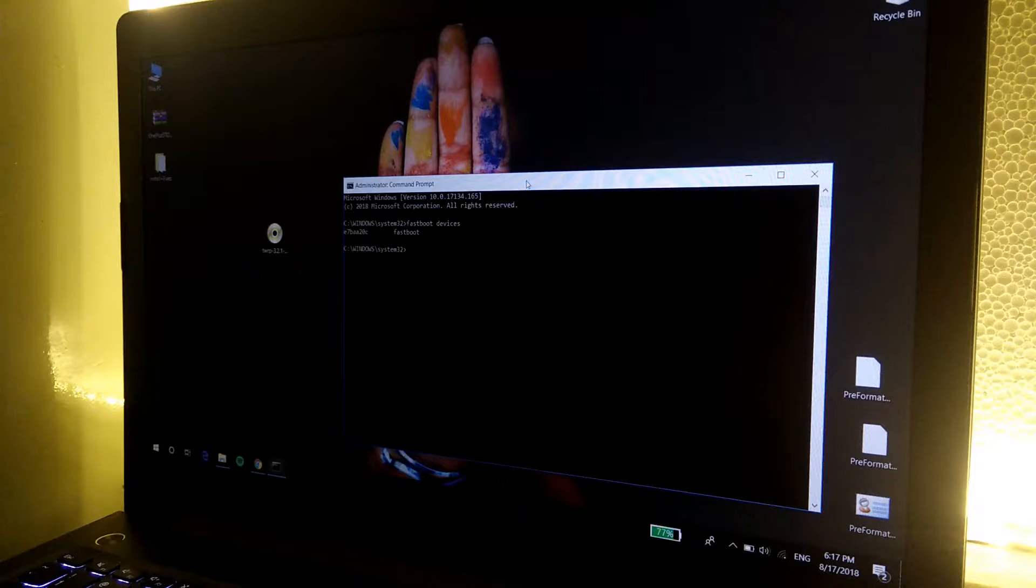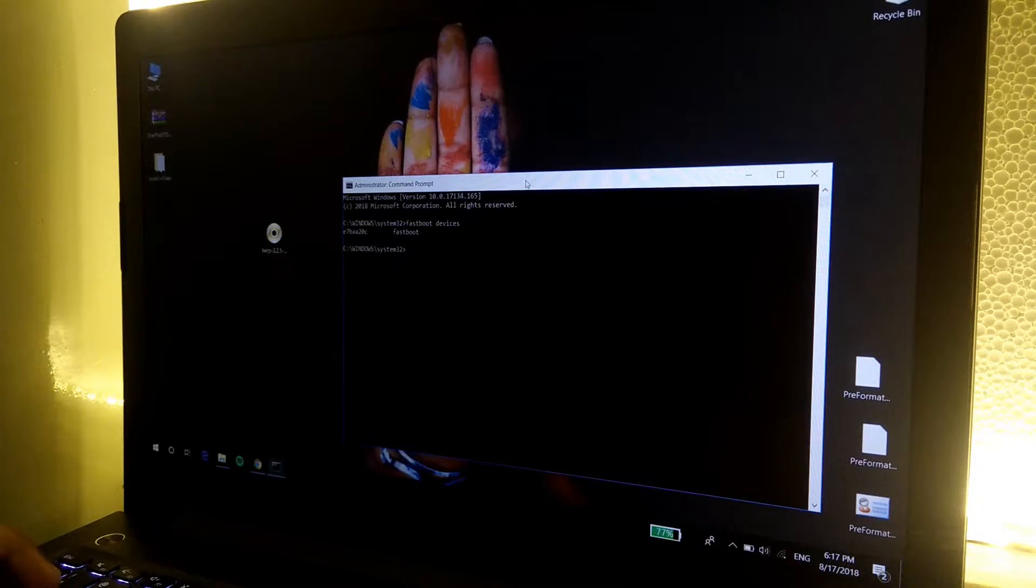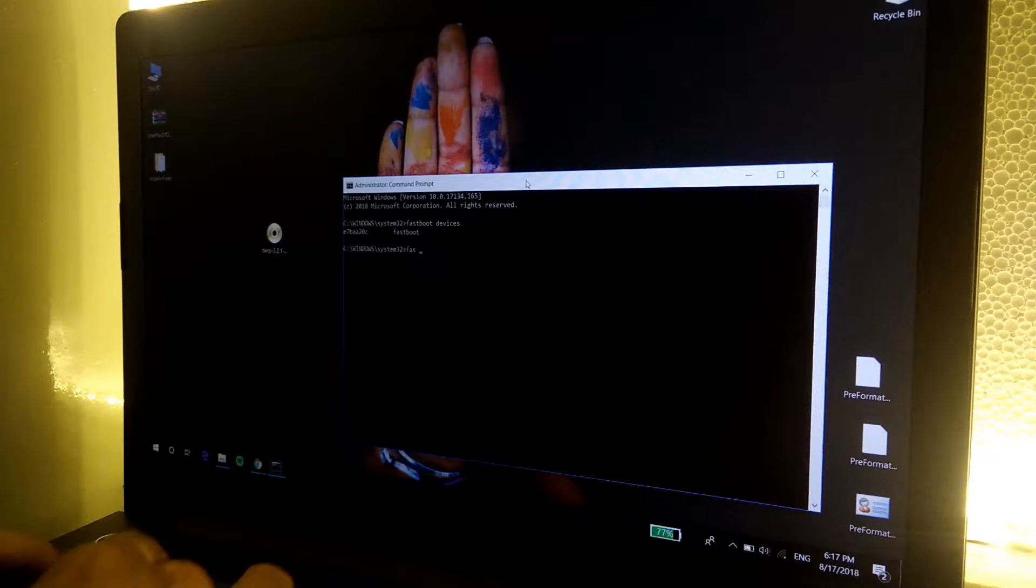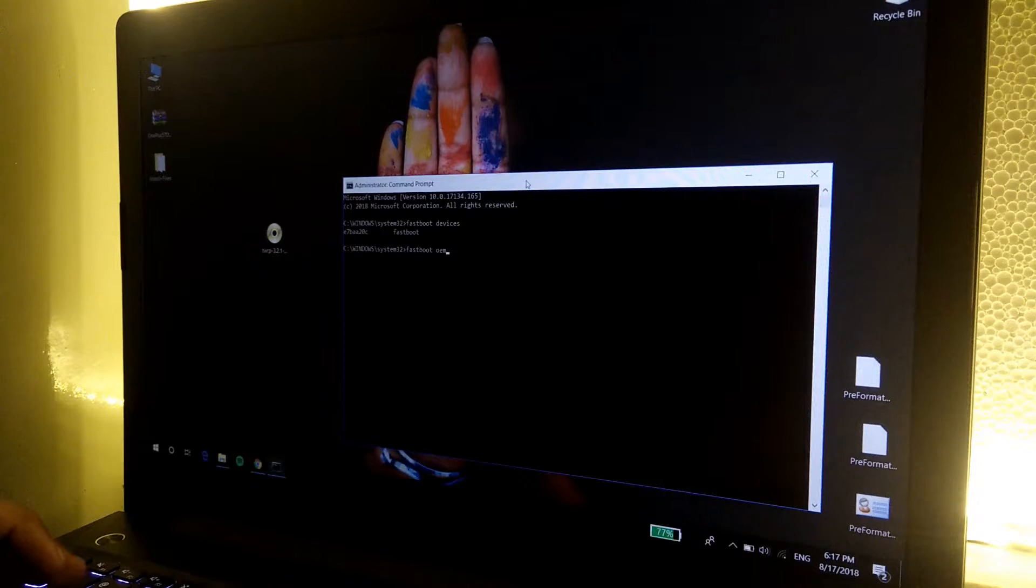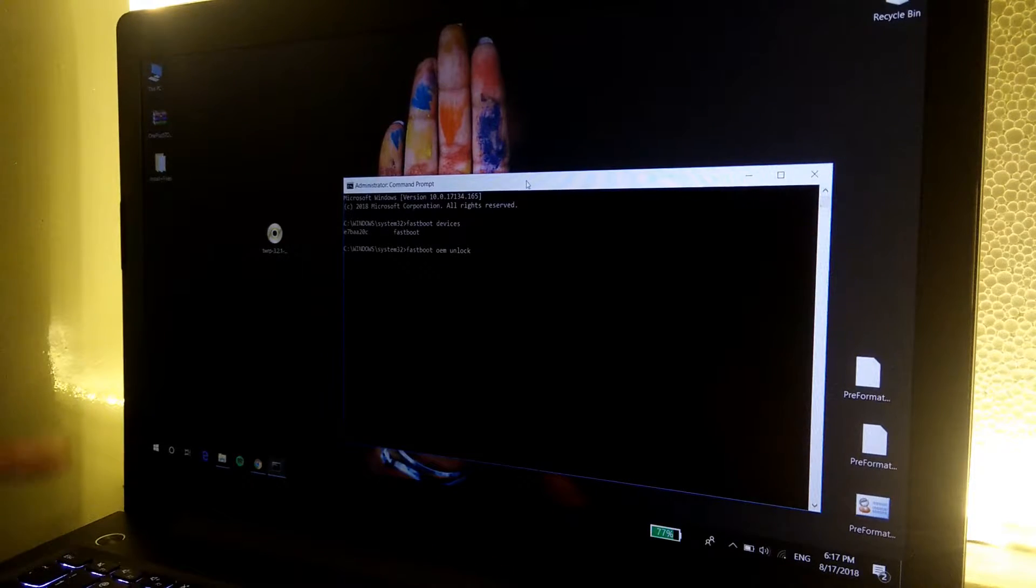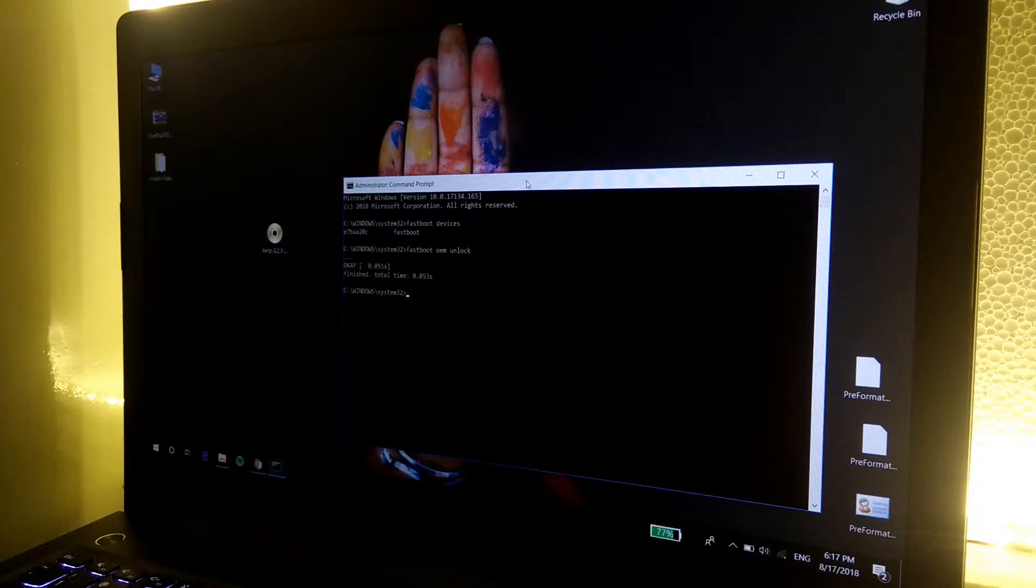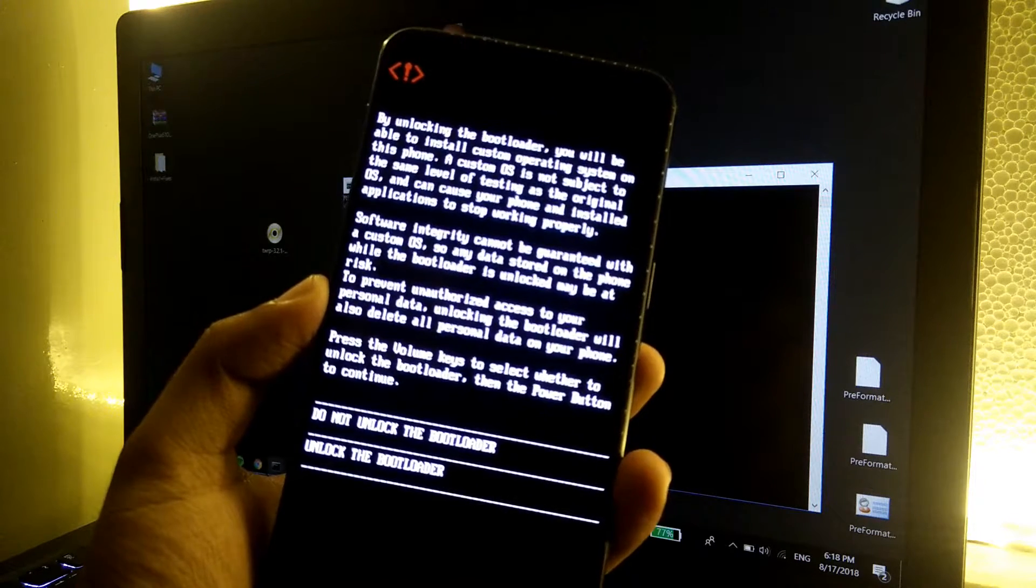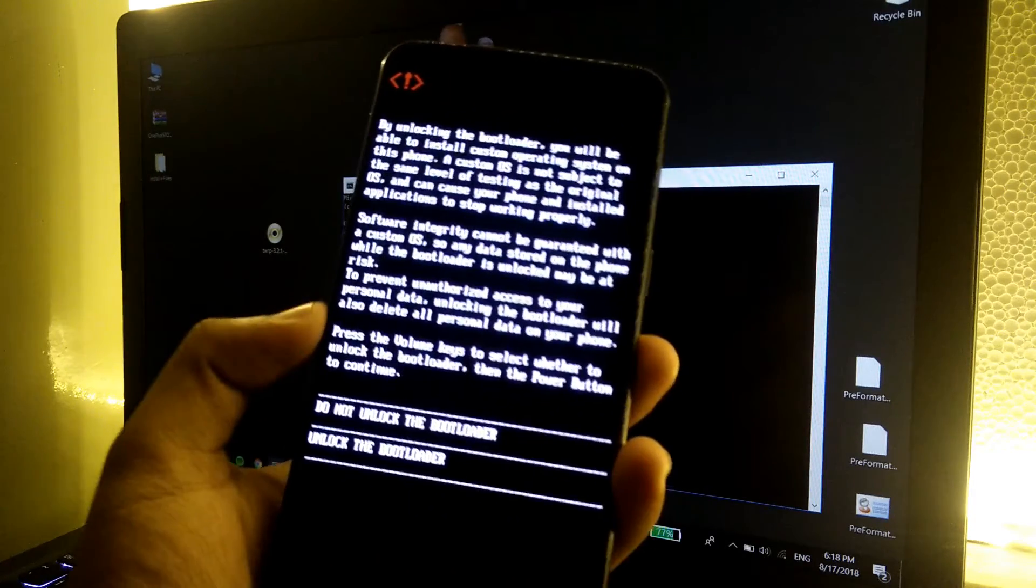Now we have to type down a command which is fastboot OEM unlock. Just type fastboot OEM unlock. This will send a message to the phone to unlock its bootloader. Now click on enter.